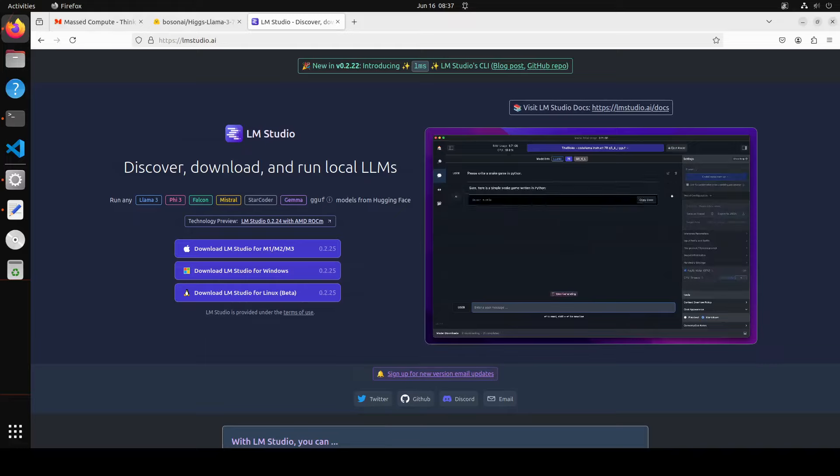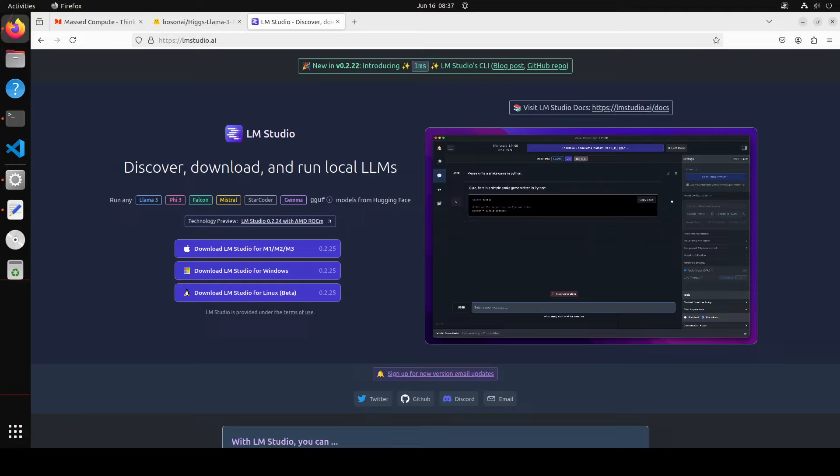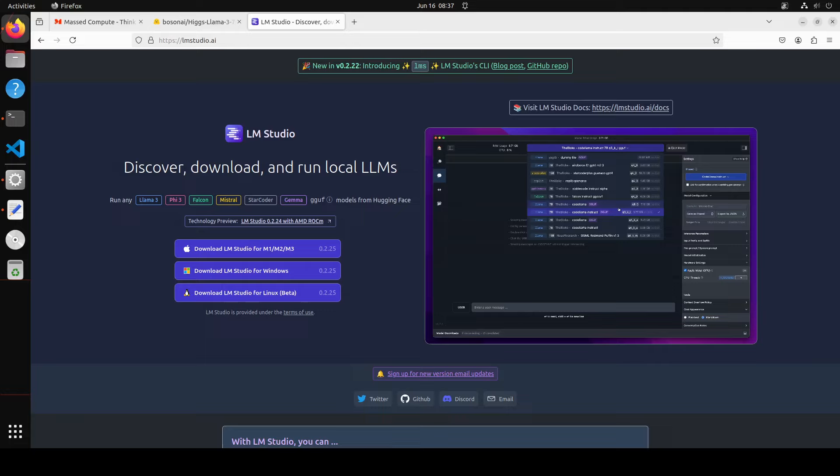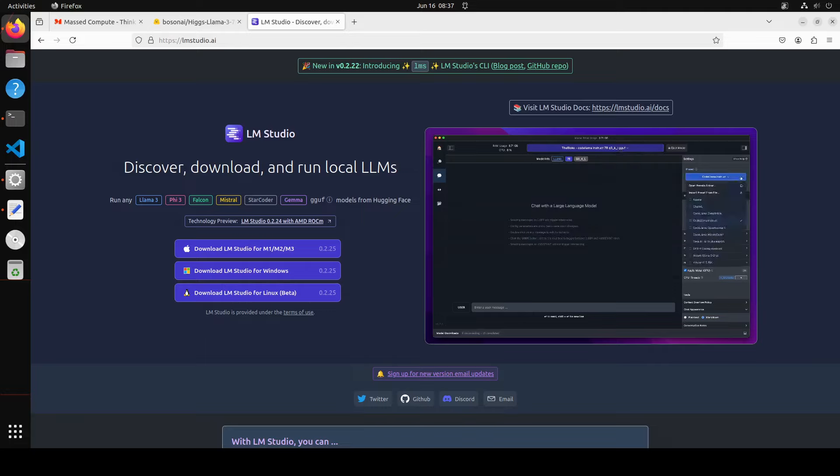If you've been following my channel for some time, you might have noticed that I use a few tools a lot. LM Studio is one of them. I use LM Studio to run models locally when I'm using a graphical user interface in Windows, Linux, or any other operating system.